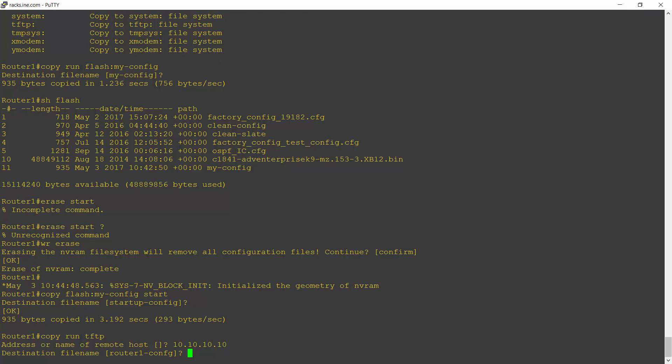Then the name of the file name I want to use. Let's say I'm going to use router1-config. And then I could enter today's date in here. Save it. That's a date and hit enter.